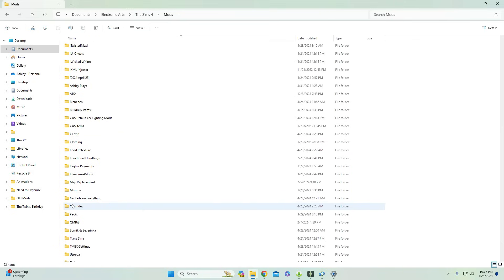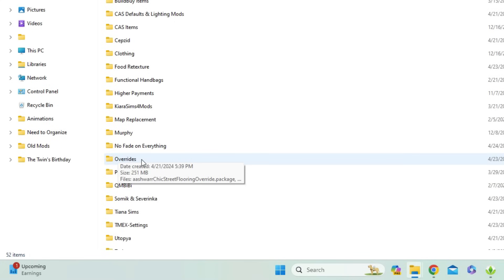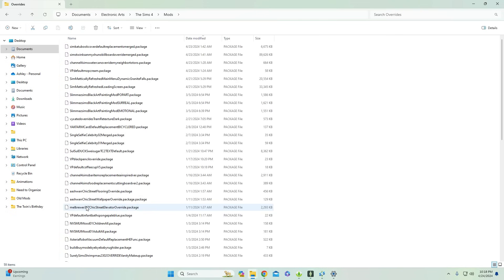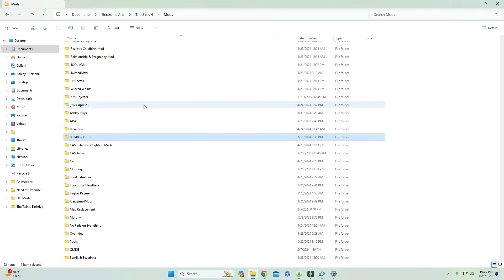Because I have my mods folder organized, it could have been so much worse — honestly this could have been a lost cause. I also have a dedicated folder for all of my overrides, because you can only have one mod for each item you want to override. So loading screen overrides, CAS room overrides — they all go into this folder, which makes it so much easier to figure out what has an override in my game.